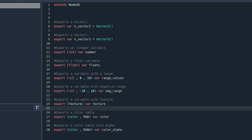Then you have the possibility to export a texture, and you can export color. And this is going to create a color picker. Very useful if you're going to work with colors.